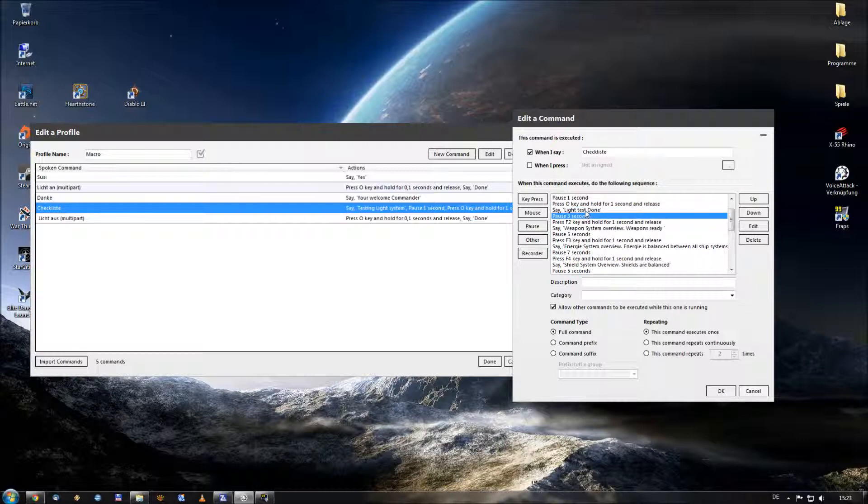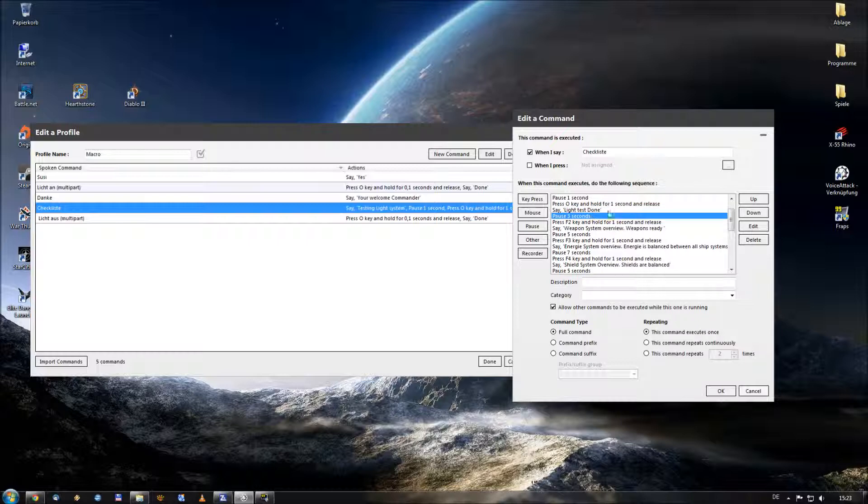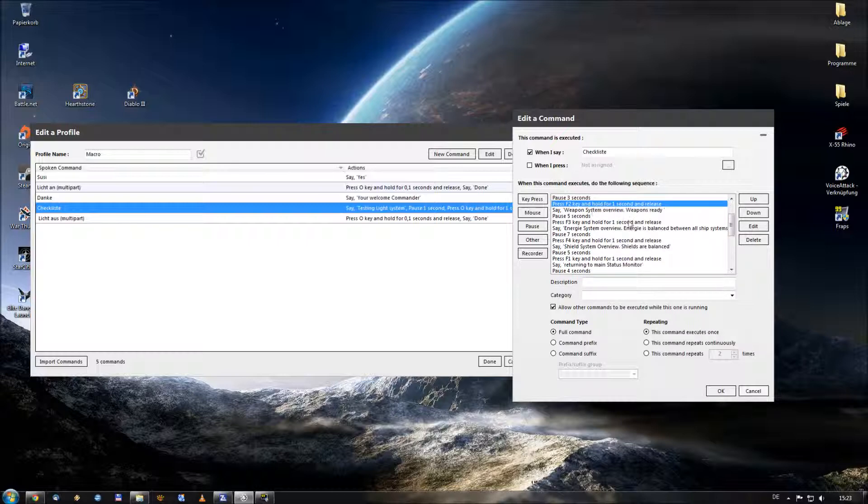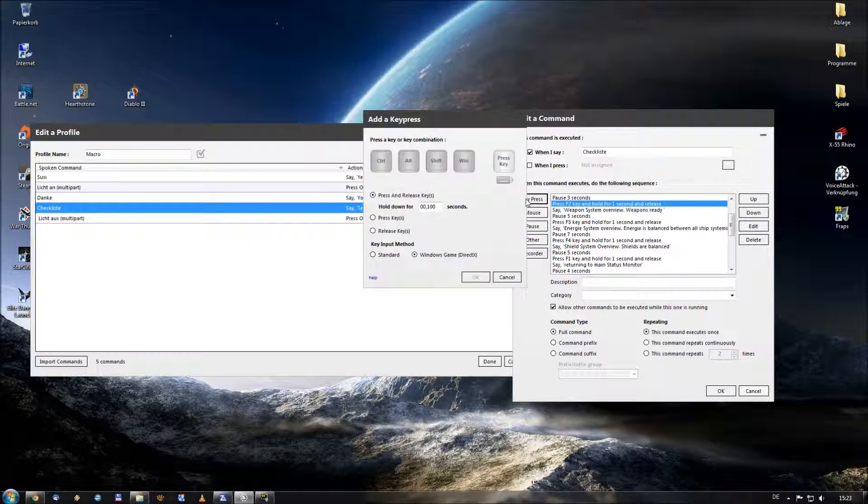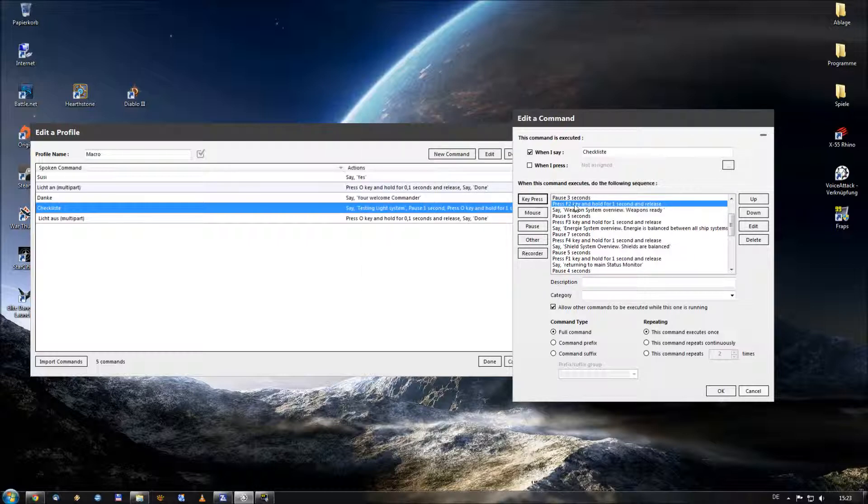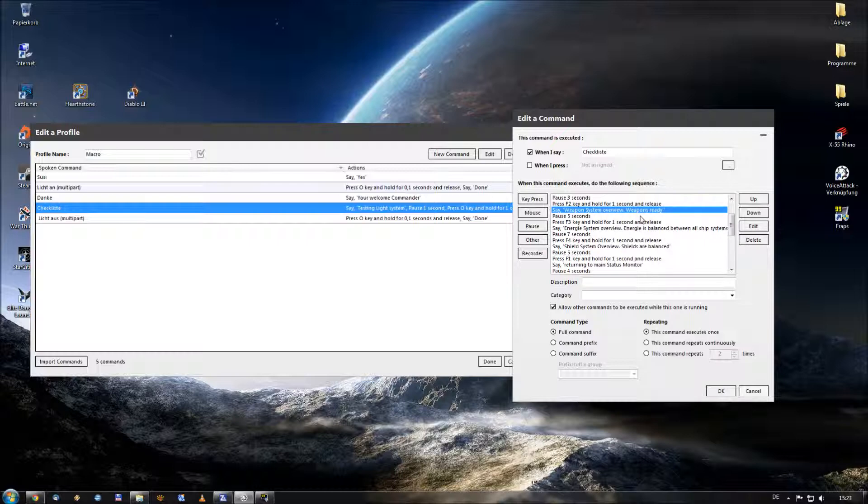To give him time to speak light test done I added a pause for three seconds. And then he pressed the F2 key, which I can apply by this key press commando. So I let him press the F2 key and hold it for one second. And after he released it he puts out a text-to-speech commando weapon system overview, weapons are ready.